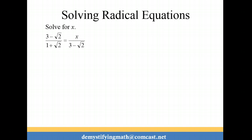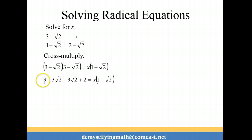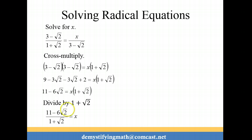For our next problem we have (3 minus √2) over (1 plus √2) equal to x over (3 minus √2). So again for our first step we're going to cross multiply. We have 3 binomials in this case, all in parentheses. On the left side we're going to FOIL: 3 times 3 is 9, then negative 3√2, then another negative 3√2, and then negative times negative gives a positive — √2 times √2 is √4 which is 2. Combining like terms on the left: 9 and 2 make 11, and we have two negative 3√2 terms giving negative 6√2. Now dividing both sides by (1 plus √2), we get x equals (11 minus 6√2) over (1 plus √2).